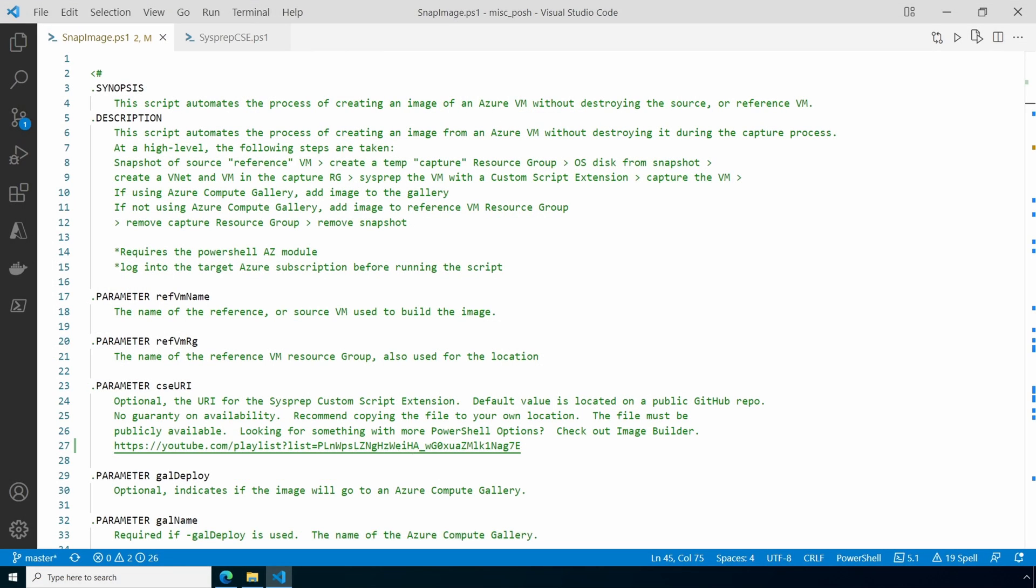Let's jump into VS Code and look at the script. Here we are in VS Code. The script starts with a synopsis and a description. Notice it requires the Az or Azure module and you need to log into your subscription with rights to create objects in Azure. After that is the descriptions for the parameters.